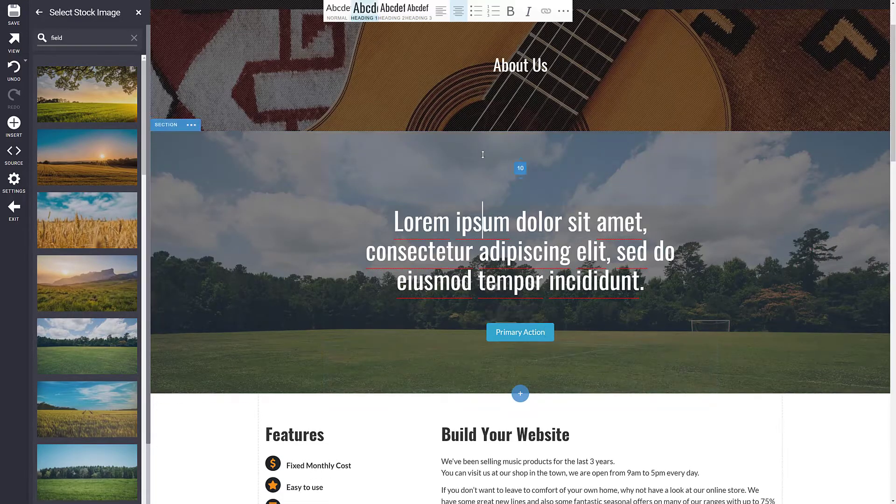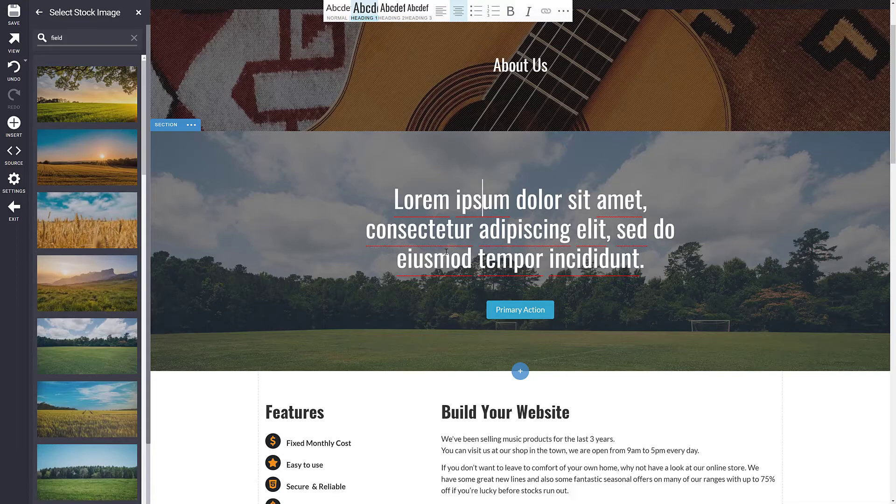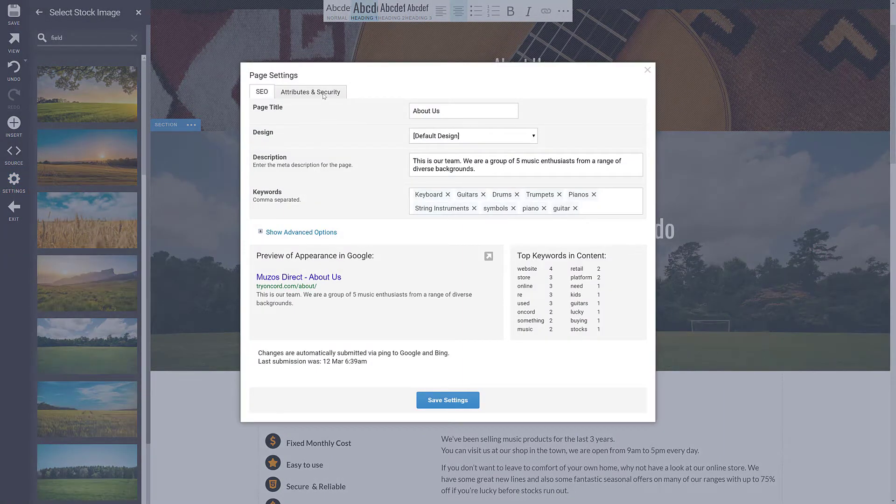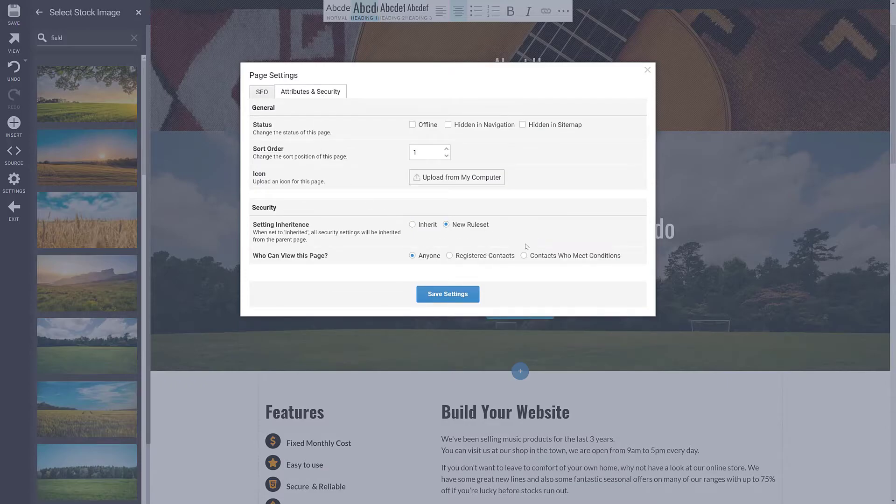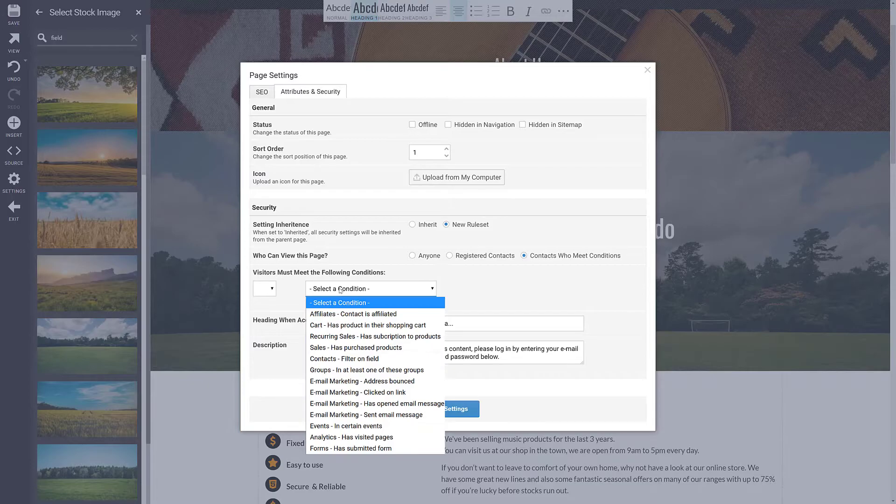You can set up pages as secure areas by clicking the settings button, adding rules about which contacts are able to view the page, such as specifying that a contact must be placed into a certain group in order to access this page.